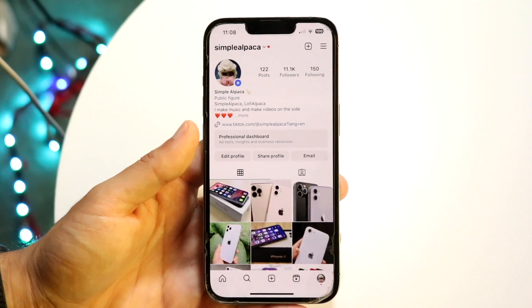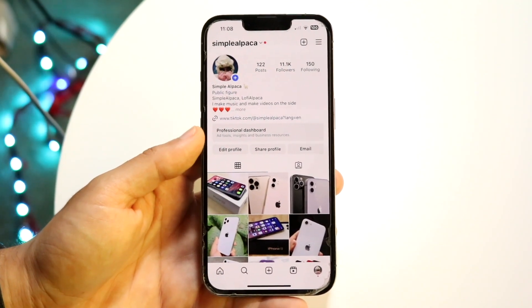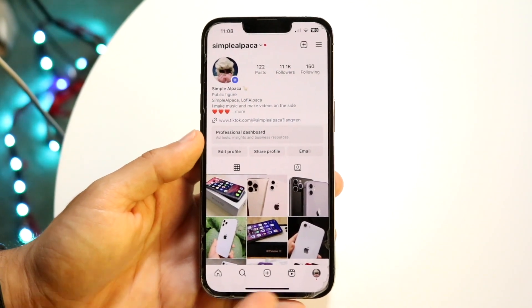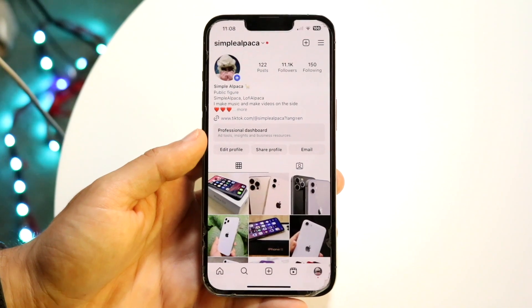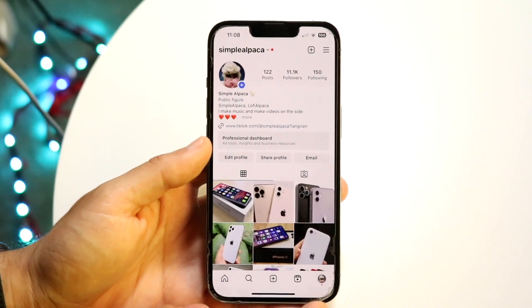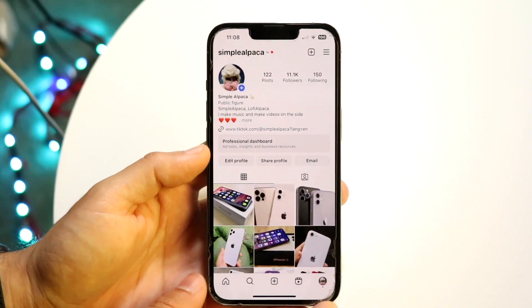The very first thing you're going to want to do is open up your Instagram application and make your way over to your profile. Click on that icon all the way to the right and open up your profile.